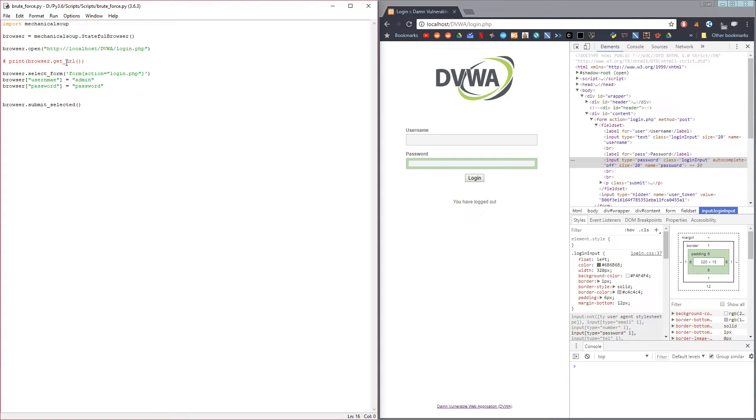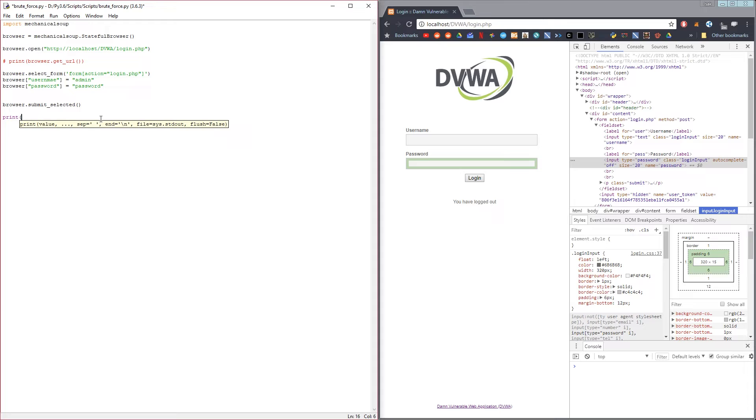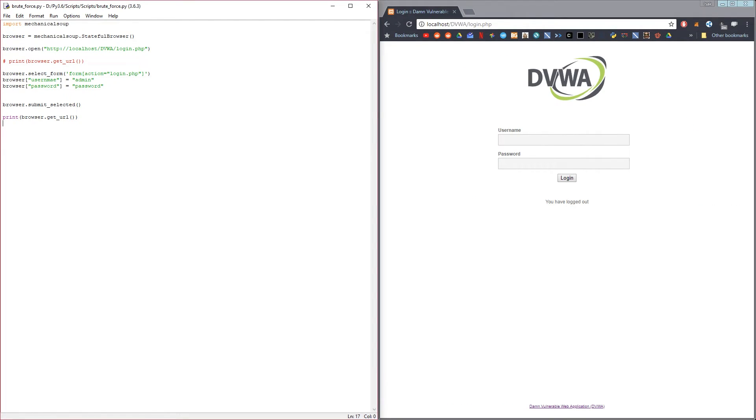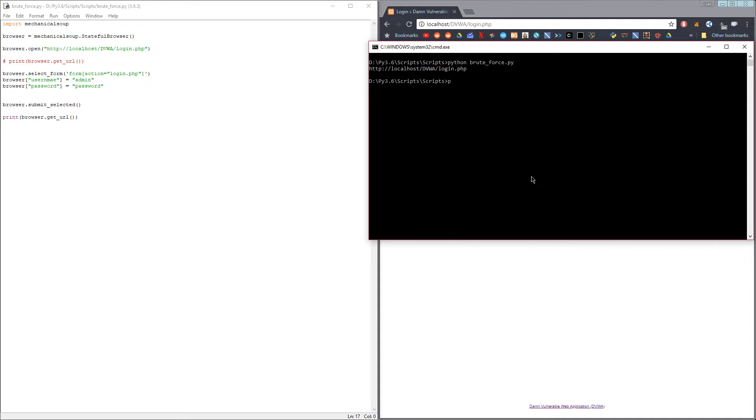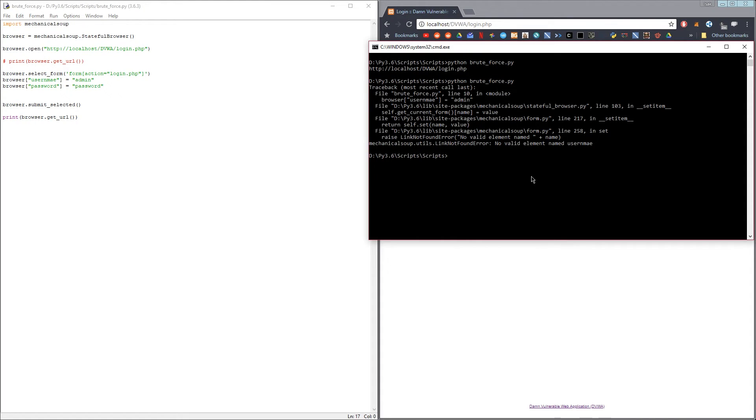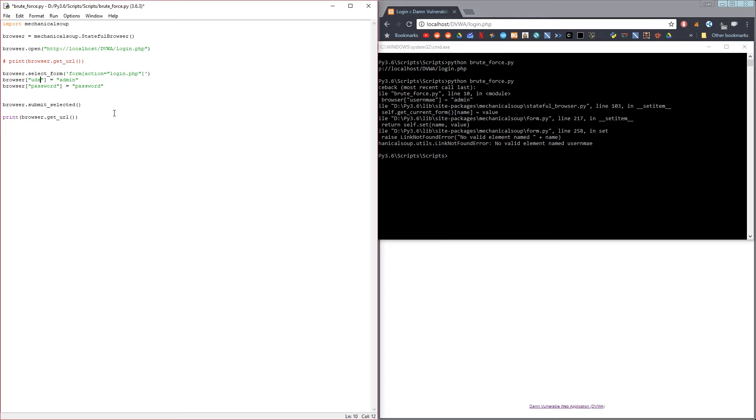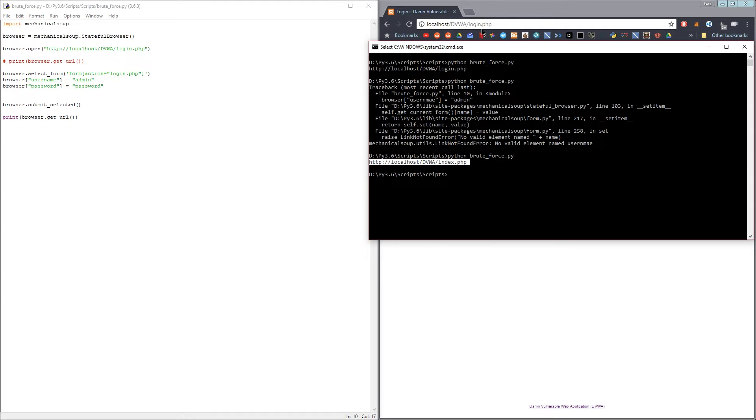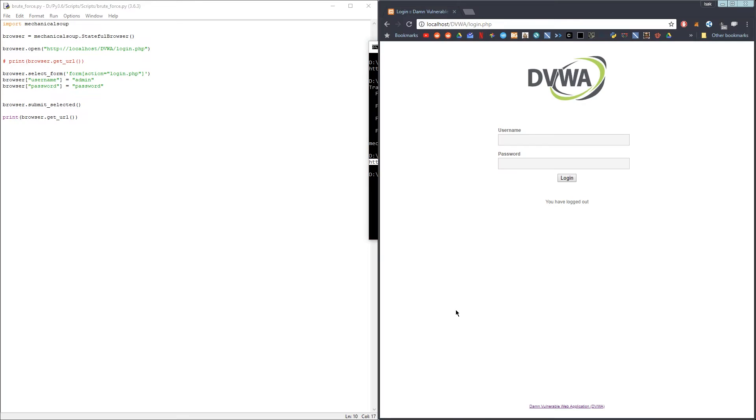To check if you logged in successfully, we can print out the current URL which should now have changed to a different page since we have logged in. You can see here that we have changed from the login page to the index page, which means that we managed to log in successfully.